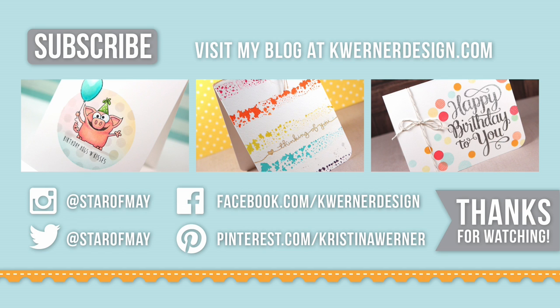Don't forget to give this video a big thumbs up. I would greatly appreciate it. You can also hit that subscribe button in the top corner to be notified whenever I upload a new video.